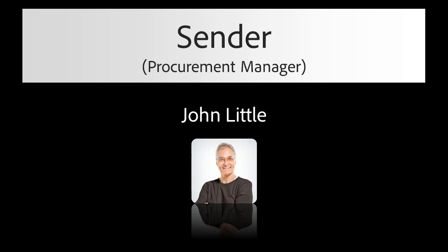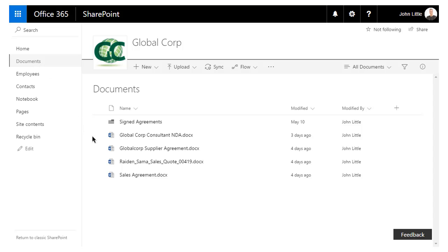We'll start from the perspective of the procurement manager, John Little, who needs to get a supplier agreement signed from Sam Carlson, a vendor. John can send a document for signature from a SharePoint document library or a SharePoint list on any device from desktop to mobile.